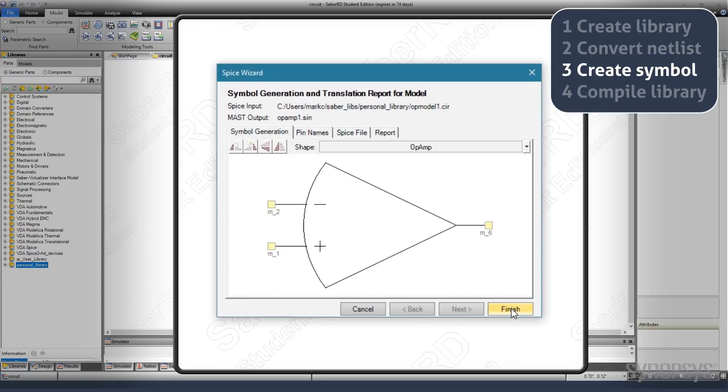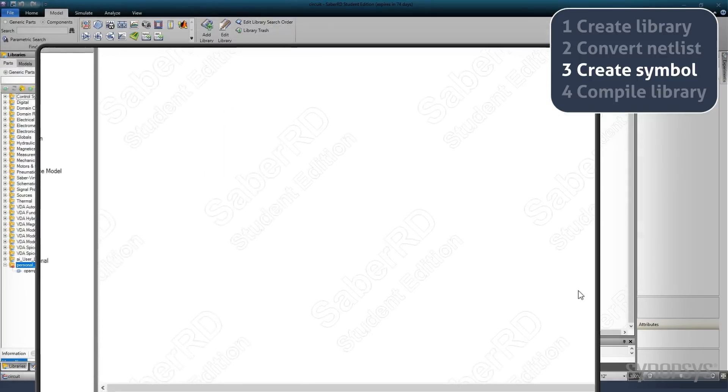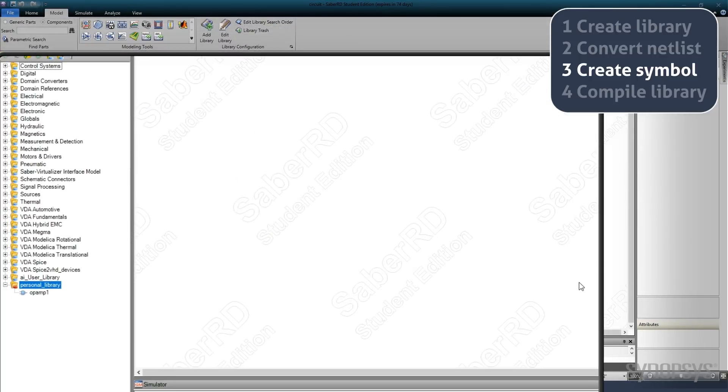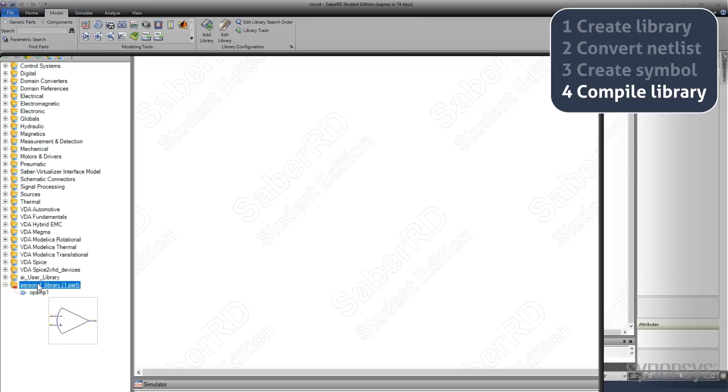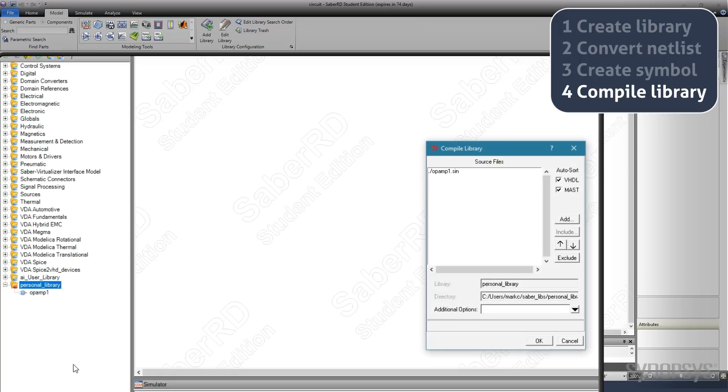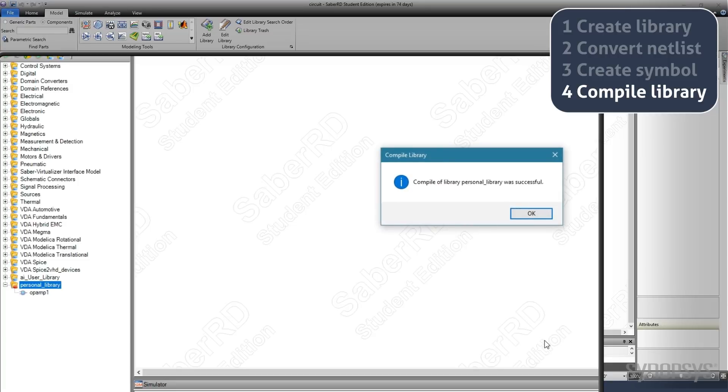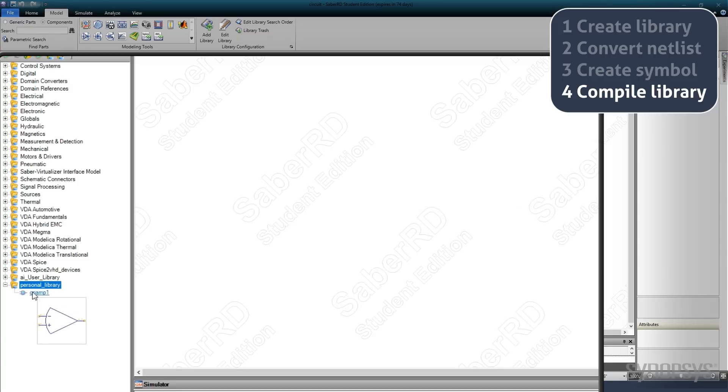Clicking Finish executes the conversion. The final step is compiling the custom part library. This is accomplished by hovering over it and selecting Compile Library from the local menu. The new model is now ready to be used in any design.